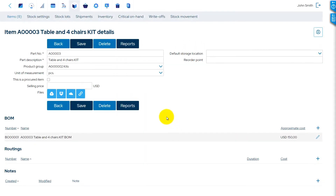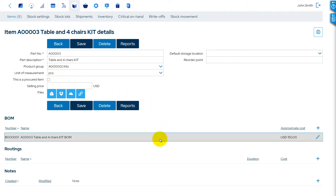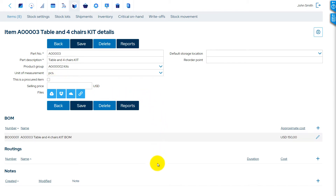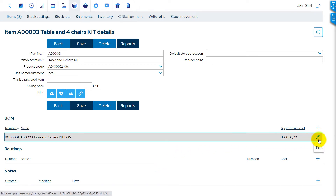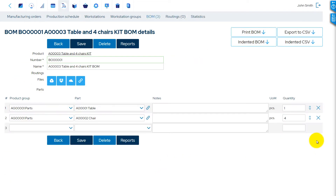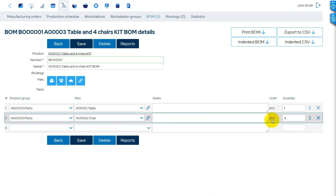This item is not set up as a procured item, has a bill of materials, and has no routing. The system considers such items as kits.